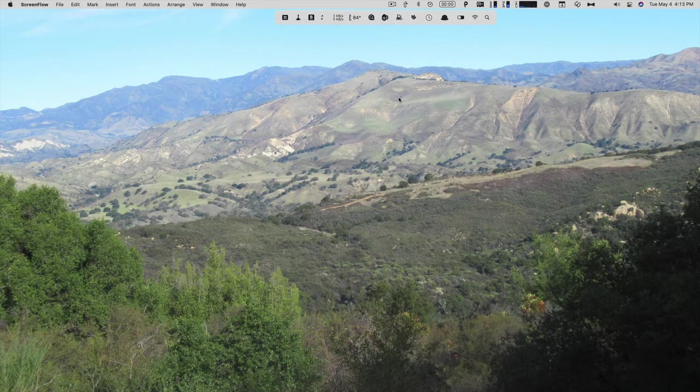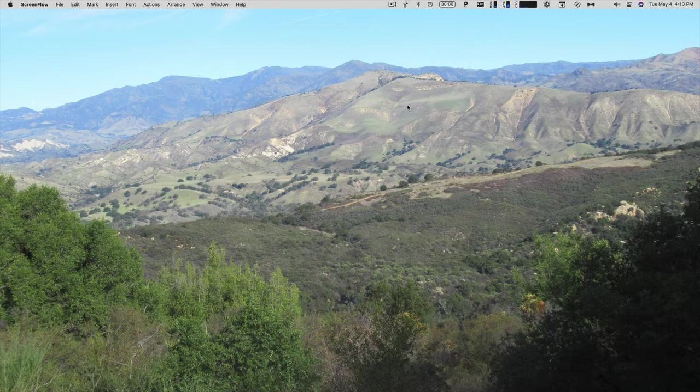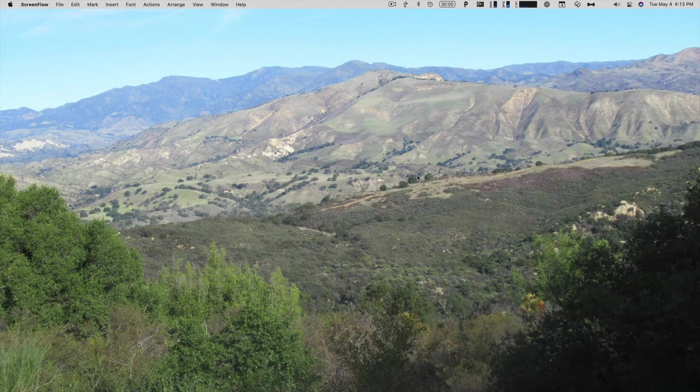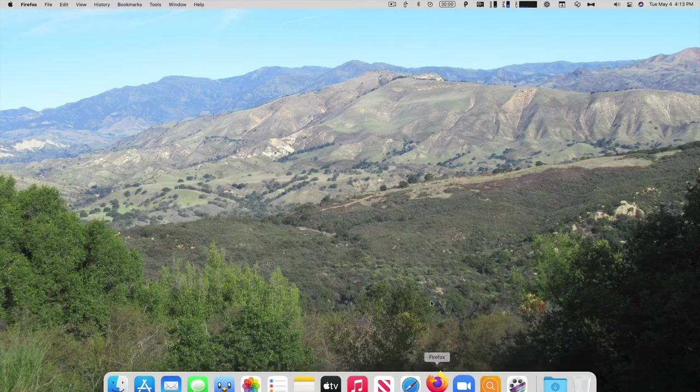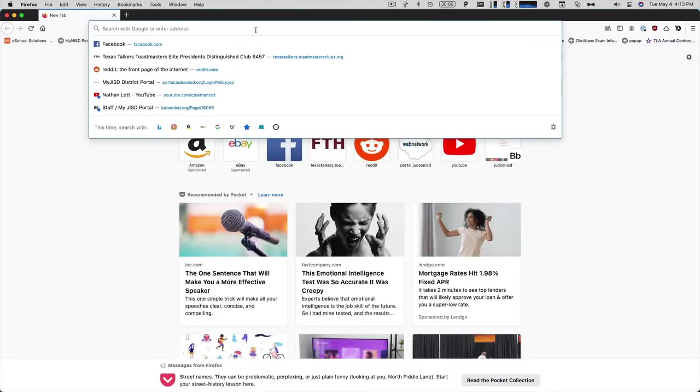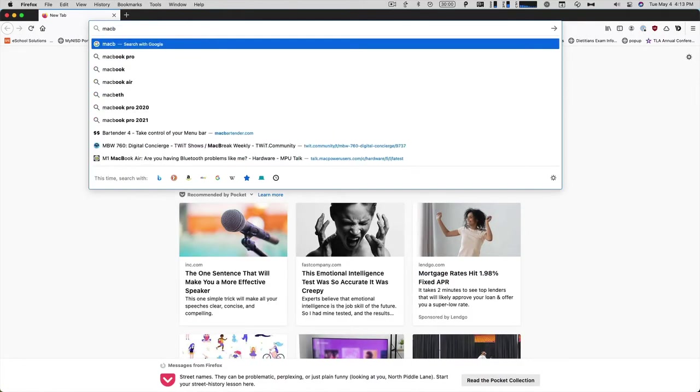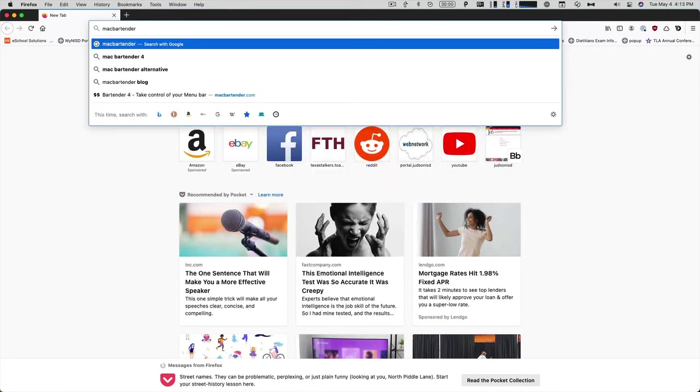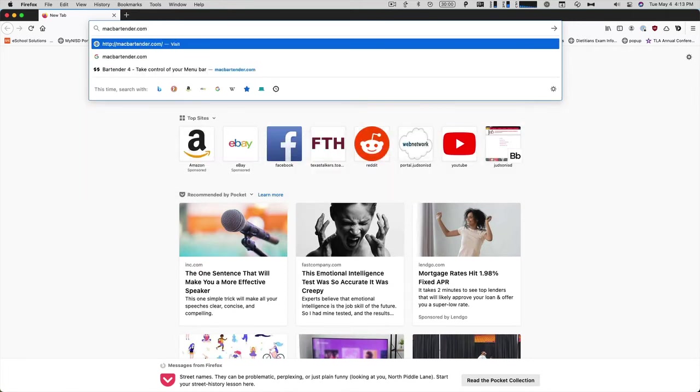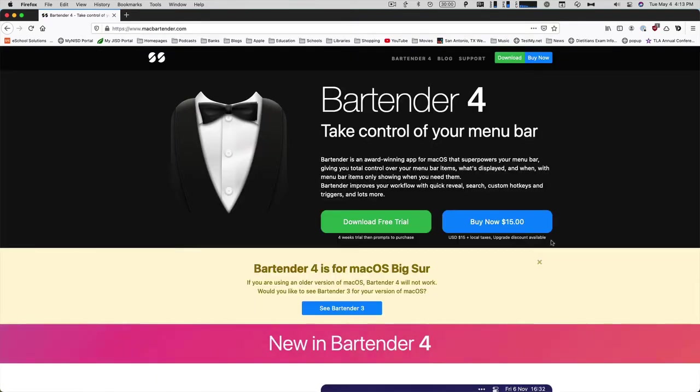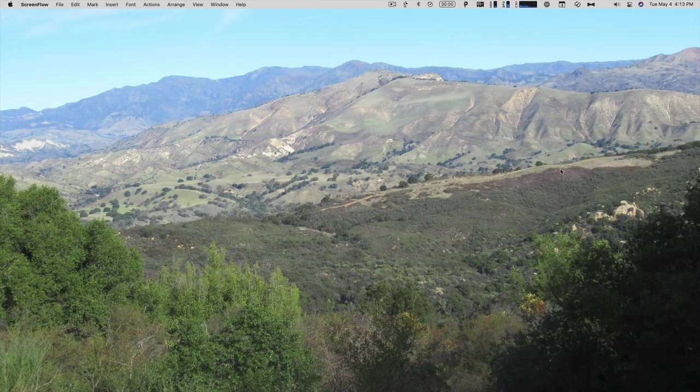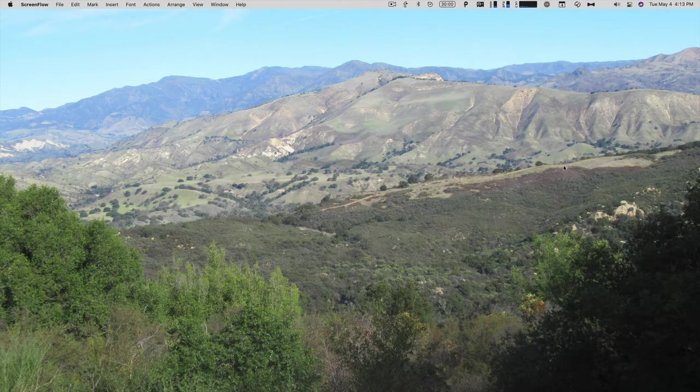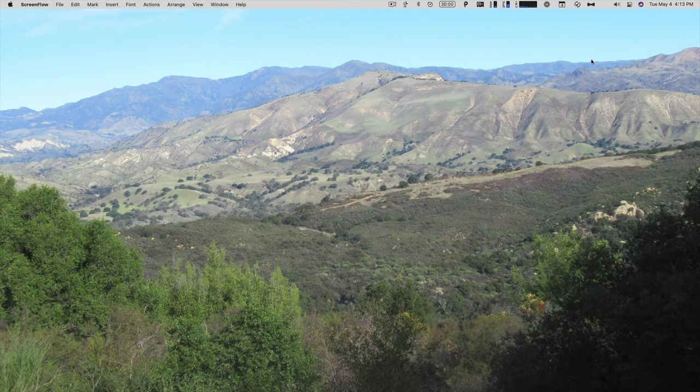Before we get into how it works, let's take a look at the pricing. So we'll go into my web browser of choice, Firefox, and go to macbartender.com. It is $15, and you can also have a four-week free trial.